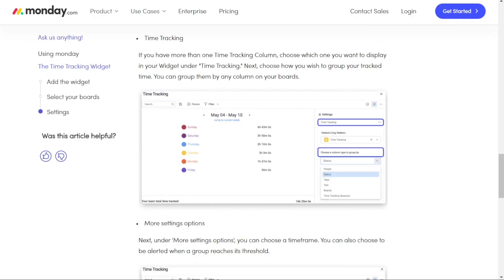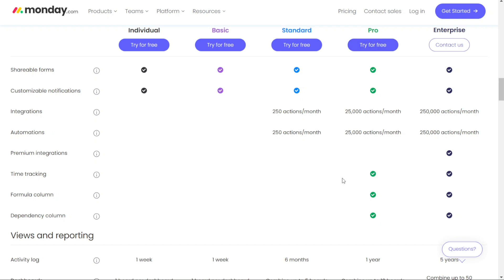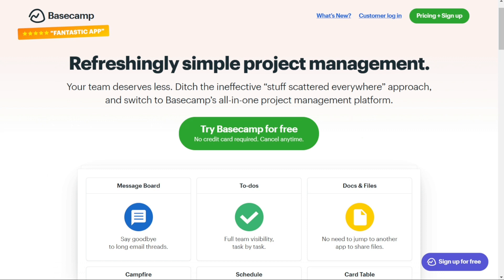For time tracking, Monday.com offers a built-in time tracking feature available with the pro plan and higher. Team members can track how much time they spend on tasks, and managers can get a time report for individuals or the whole team. They can even receive a notification when a person or group reaches a certain number of hours. Basecamp does not have a native time tracking feature, but users can add this functionality via add-ons like Toggl or Everhour.